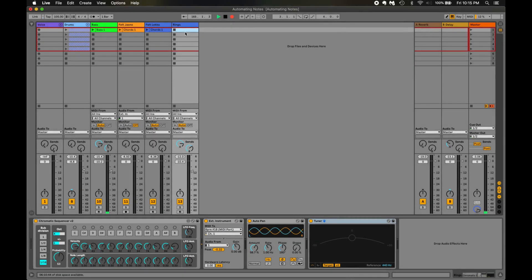All right, so here I have my Ableton project. I've got drums, bass, and I'm using two Felt instruments, virtual instruments, that sound fantastic. I'm using the Jazz Note and the LEKO. If you haven't tried the products, definitely check them out.